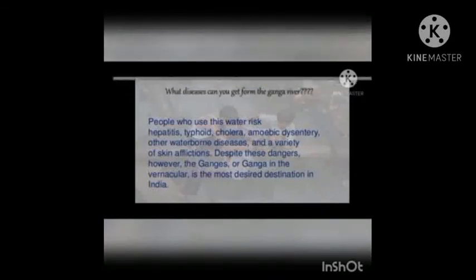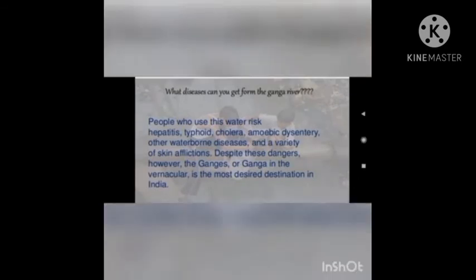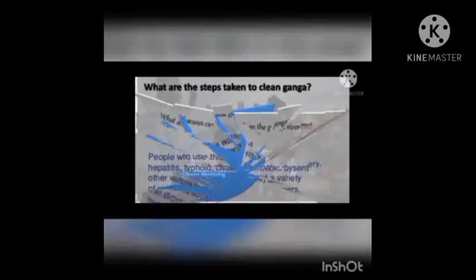What diseases can you get from the Ganga river? Diseases like hepatitis, typhoid, cholera, amoebic dysentery and other waterborne diseases, and a variety of skin afflictions. Ganga is the most desired destination in India.